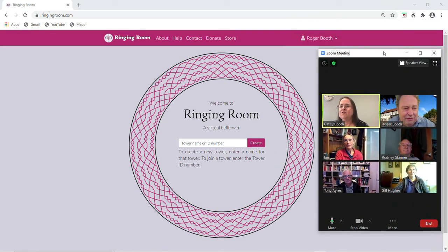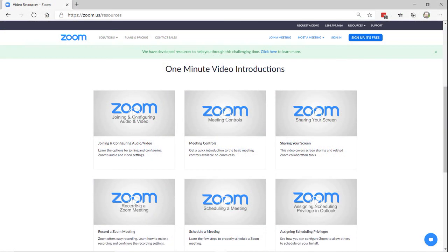Whilst the screenshots in this video have been prepared in Windows 10, you may find that on different computers and tablets the screens are different, and features may appear elsewhere on the screen. If you have problems, or if you would like to find out more about the other functionality and features of Zoom, there are lots of useful videos on the zoom.us website. Go to Resources and look for Video Tutorials, or search for helpful videos in your search engine.